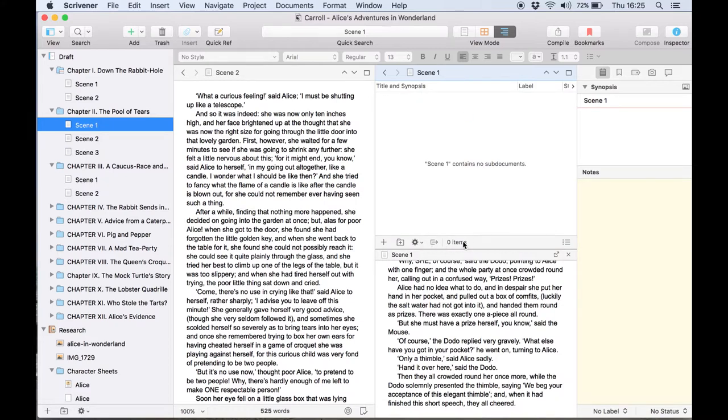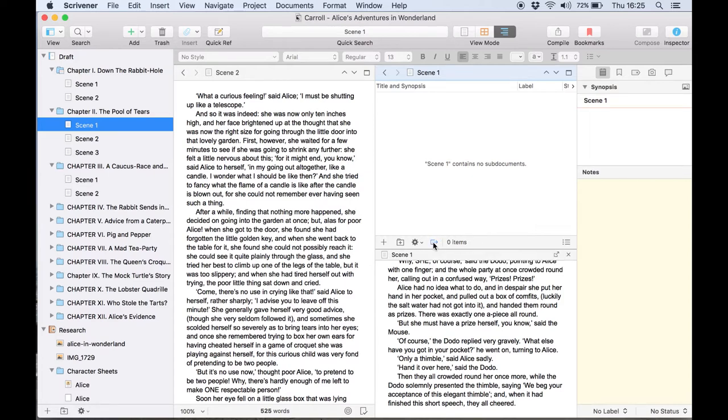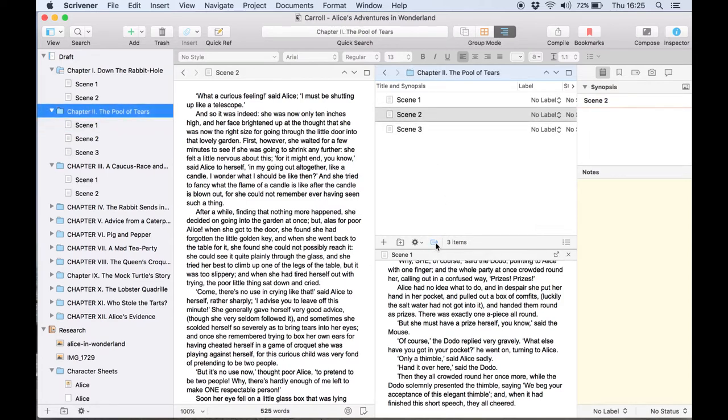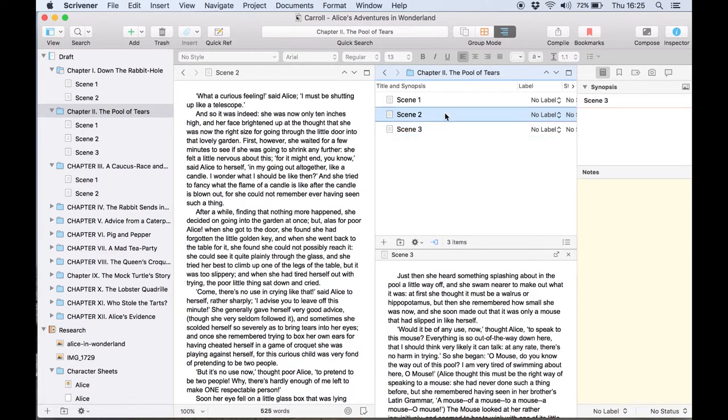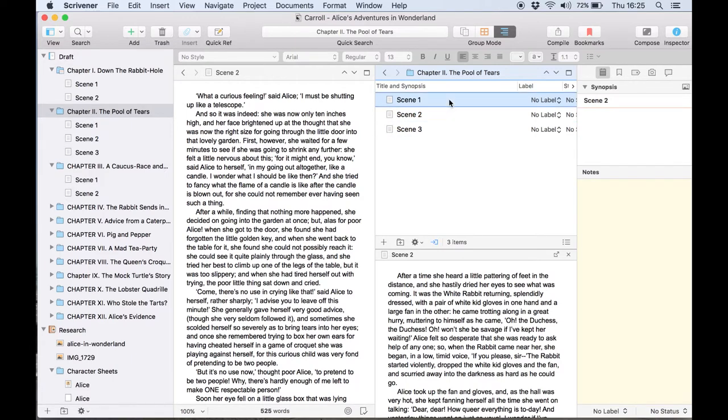Right here at the bottom of the outliner we can click on this icon and now any documents selected in the outliner will open in the editor on the left. Click it once more and the icon will change and now documents selected here will be loaded in the copy holder below.